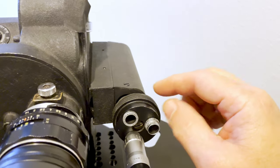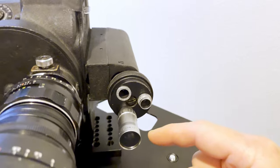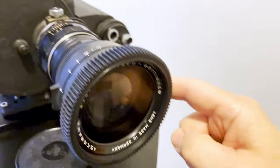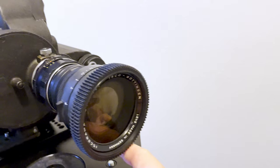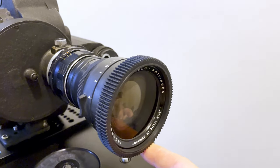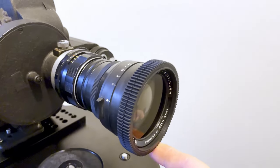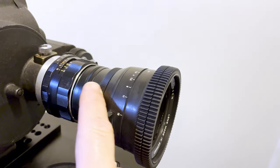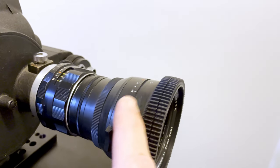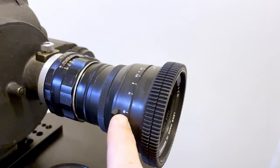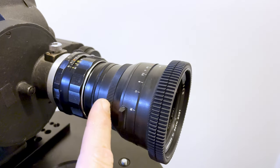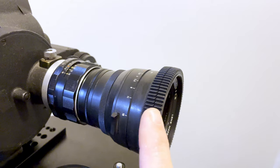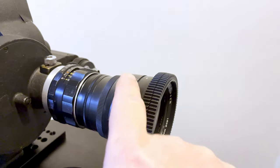This is an Isco Rama anamorphic lens, 1.5 squeeze. It was mounted to a Nikon taking lens that unscrews. You can mount this to several different base lenses which are always set at infinity so you can do the focusing with the adapter itself.